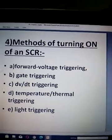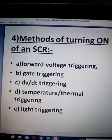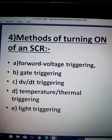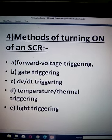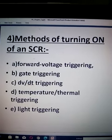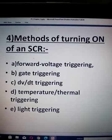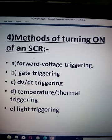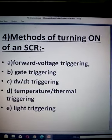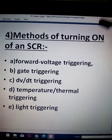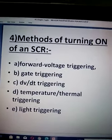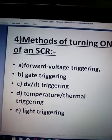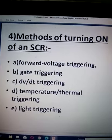First is Forward Voltage Triggering. We have already studied that when gate is open, if the applied forward voltage is more than or crosses its forward breakover voltage, the SCR fires. This is one method but we don't use that method because it is risky.